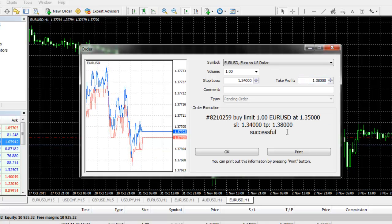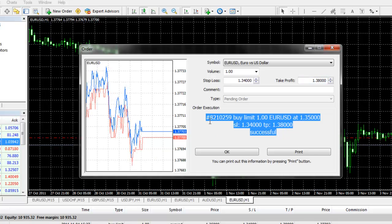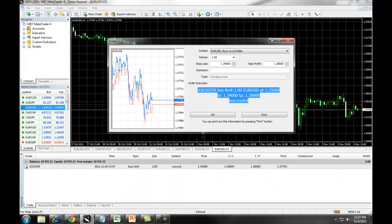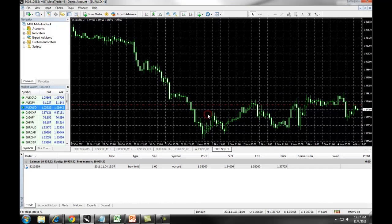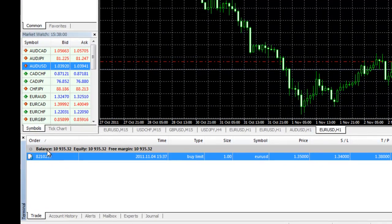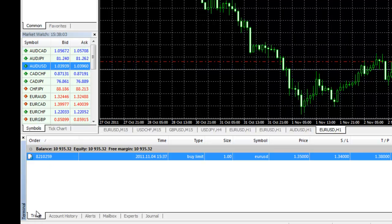You will then receive a confirmation telling you the details of the order that you just executed. When you click on OK, the window will vanish. You will be able to manage your trade underneath your balances through the trade tab on the terminal window.